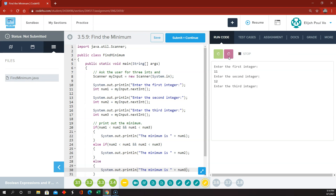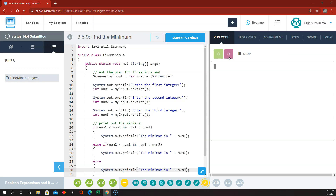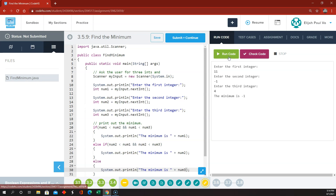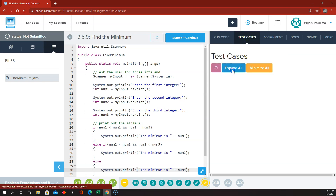Let's try 11, 12, 4 — minimum is 4. That's cool. And 11, negative 1, 4 — minimum is negative 1. So I think that's working okay.